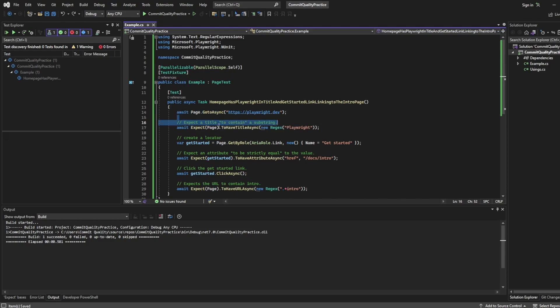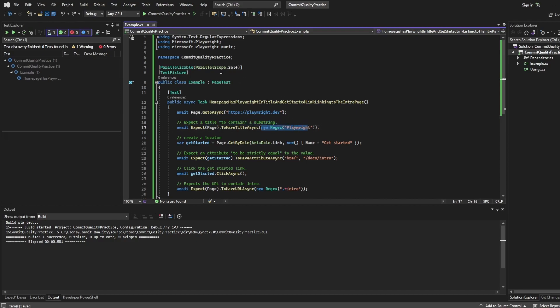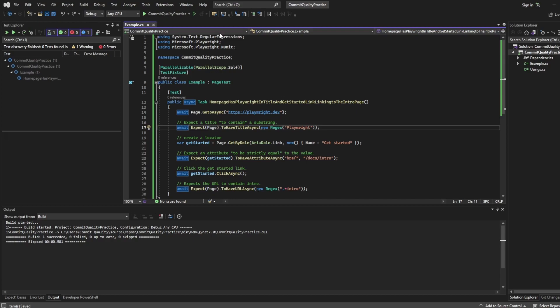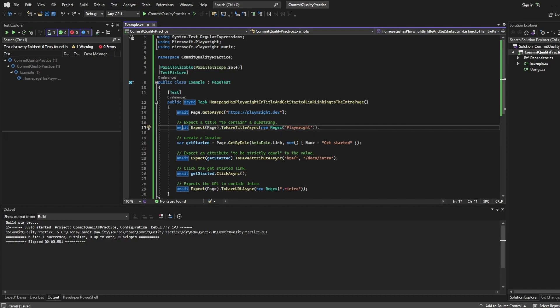In the next line of code, we have an expect, which I've actually commented here, expect a title to contain a substring. So we're using regex here, which is why we have to import the using of regex. Pure assertions. This assertion is coming directly from Playwright NUnit, and it is very important as well. So this page assertion class provides assertion methods that can be used to make assertions about the page's state given locators.